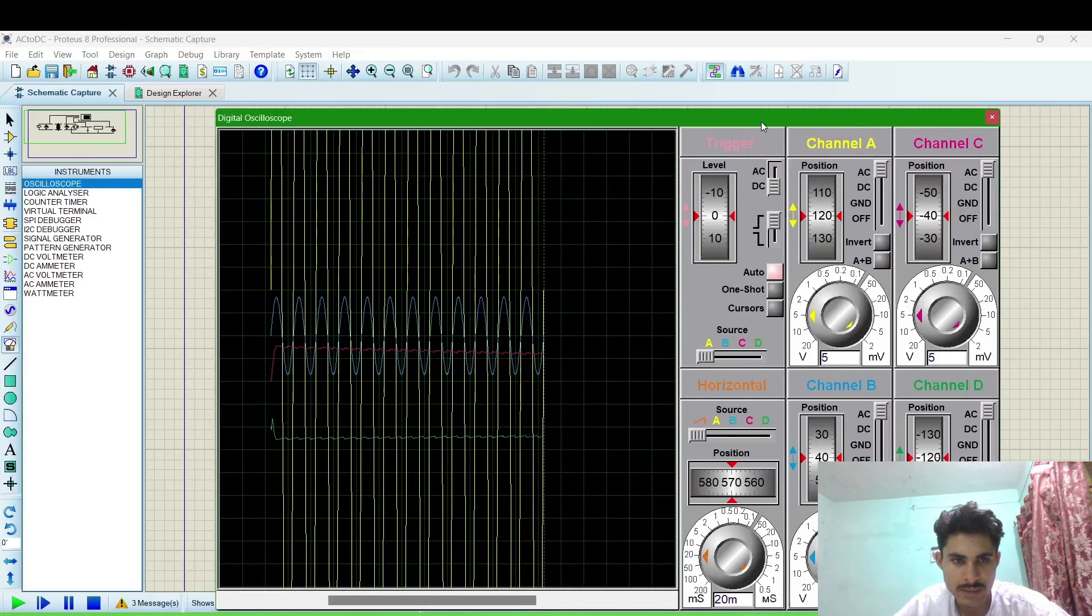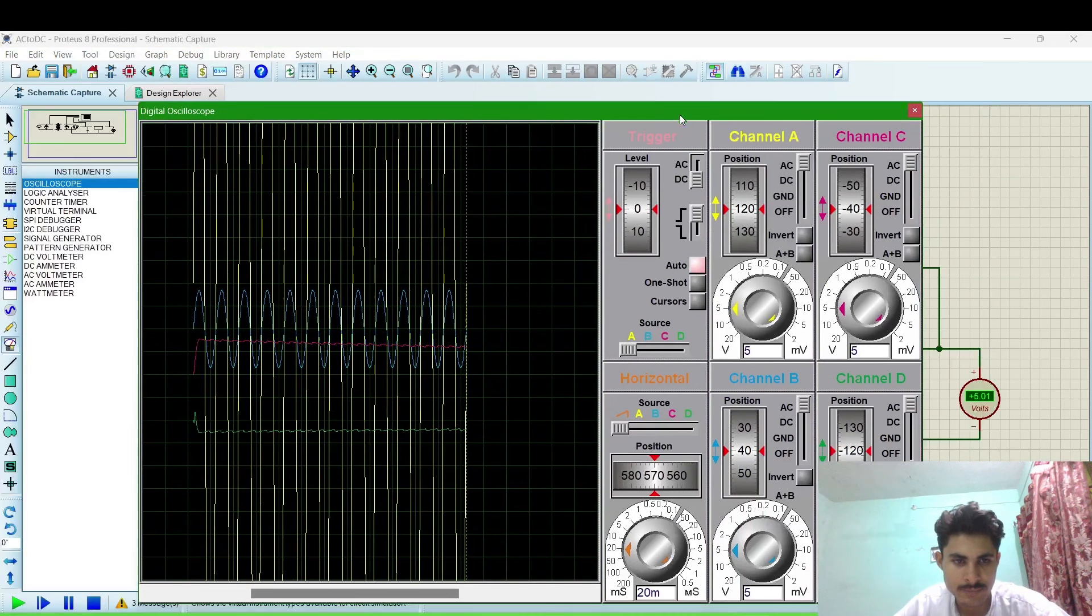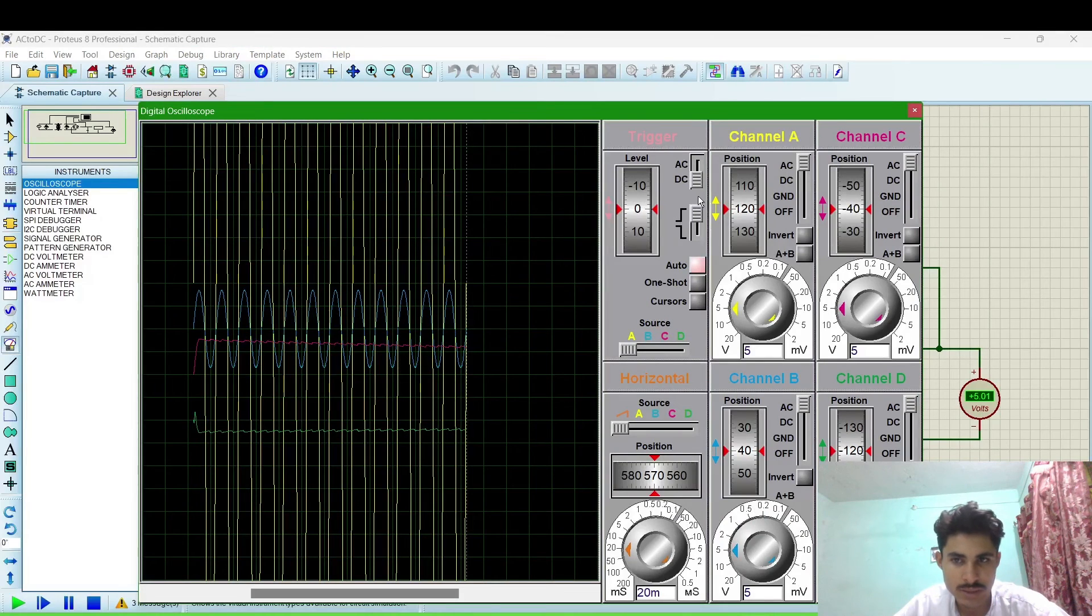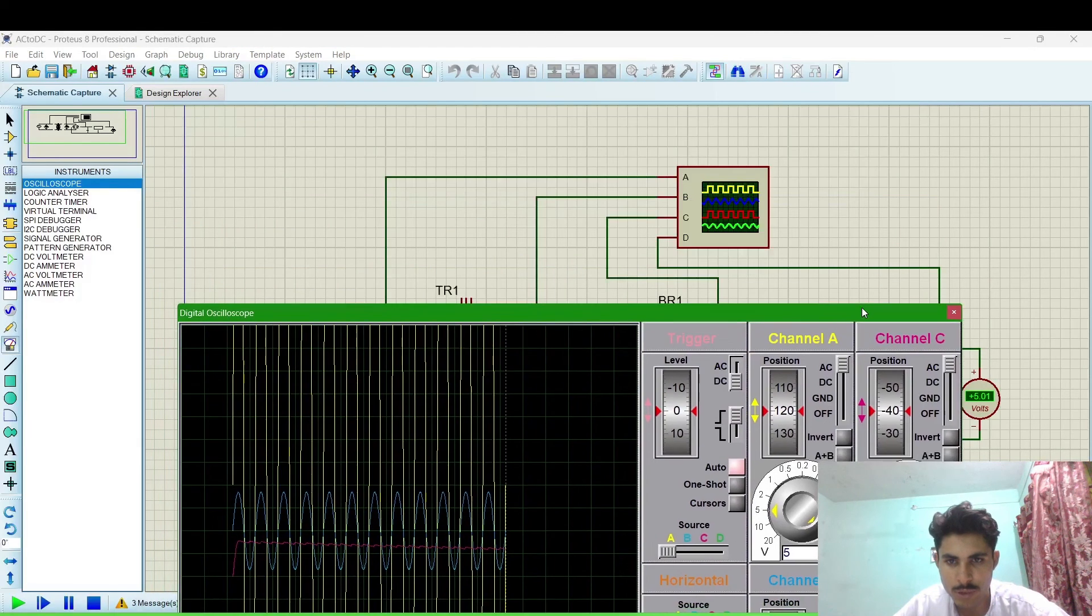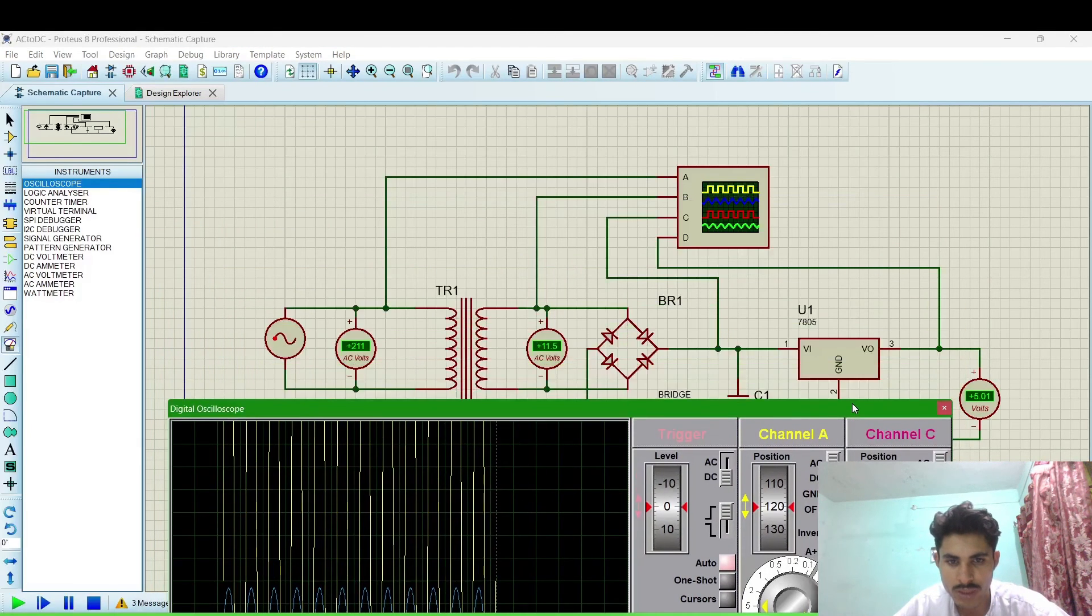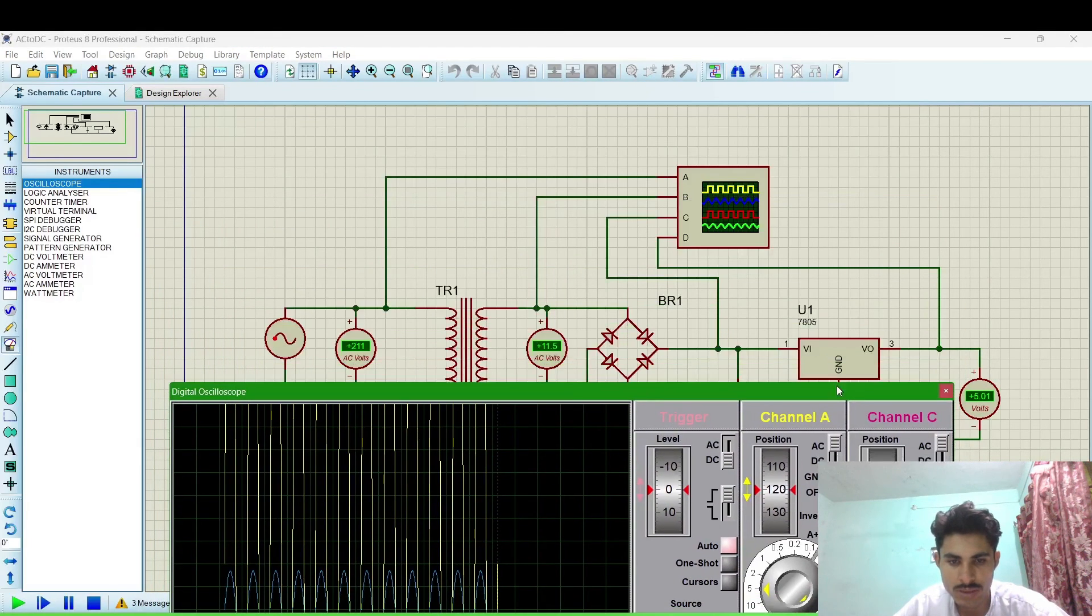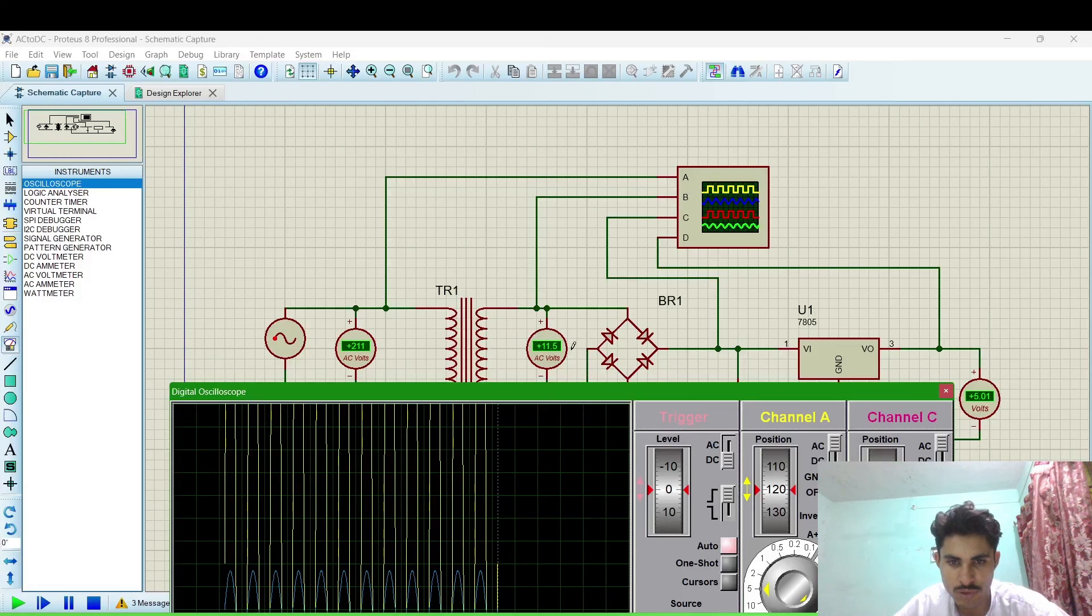And this blue is for the output AC on the transformer. This is the blue one. And the red one is for the after bridge...